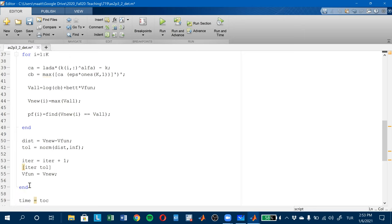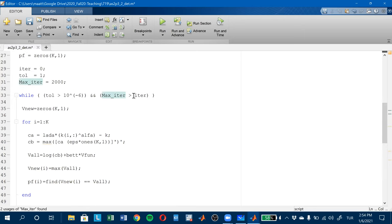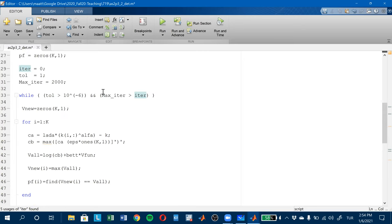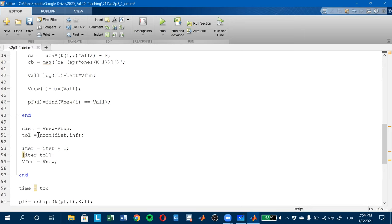Then I equate V_fun to V_new. After the first step, it checks the condition — whether tolerance is greater than 10^{-6} and whether max_iter is greater than iter. Then it starts from the beginning again, and this continues until either I hit the maximum number of iterations or the tolerance is less than 10^{-6}.